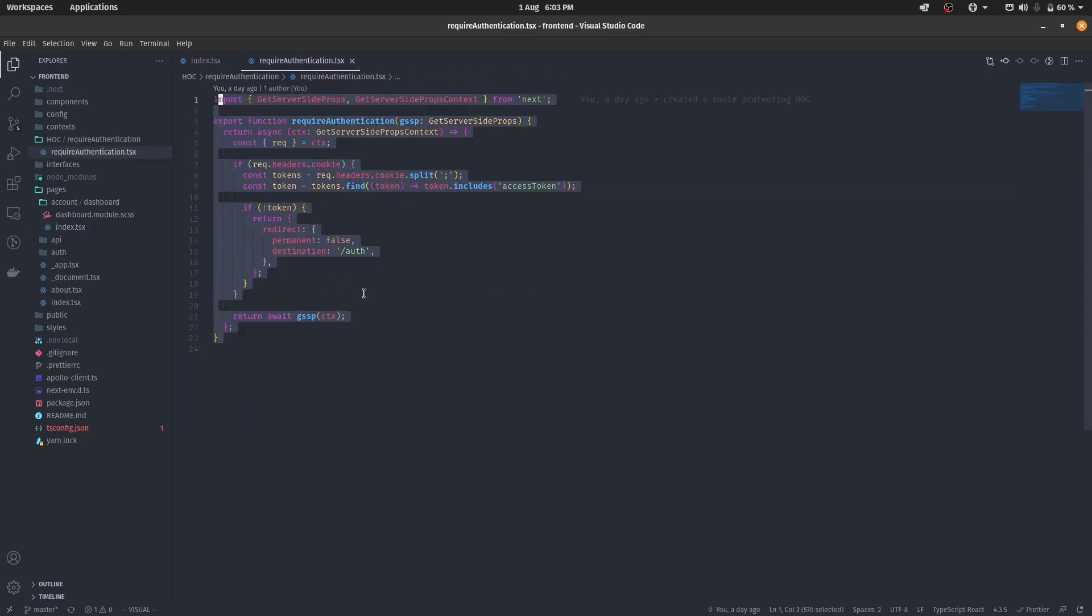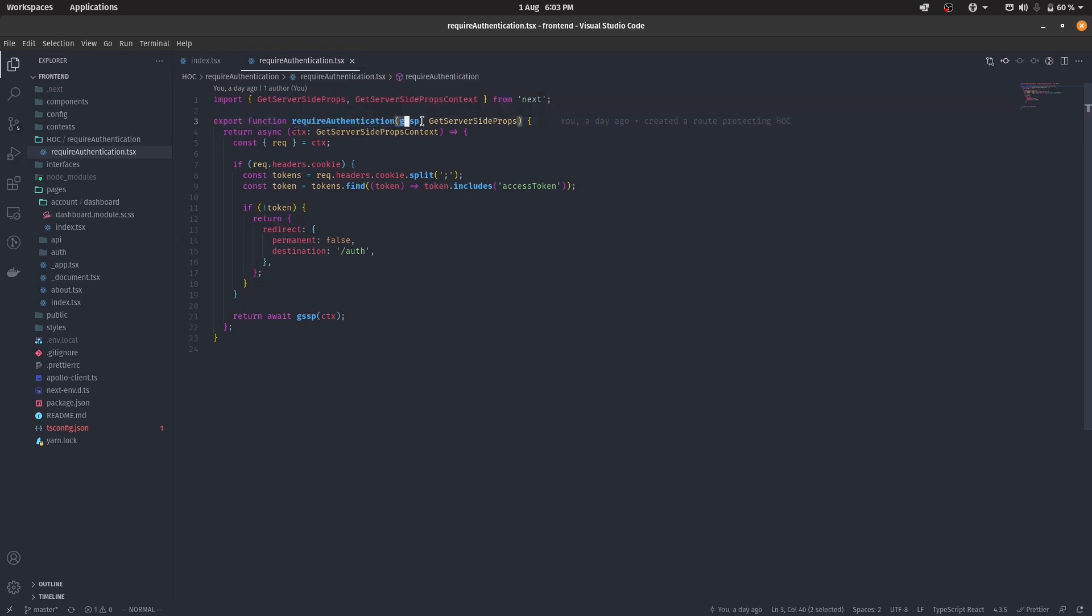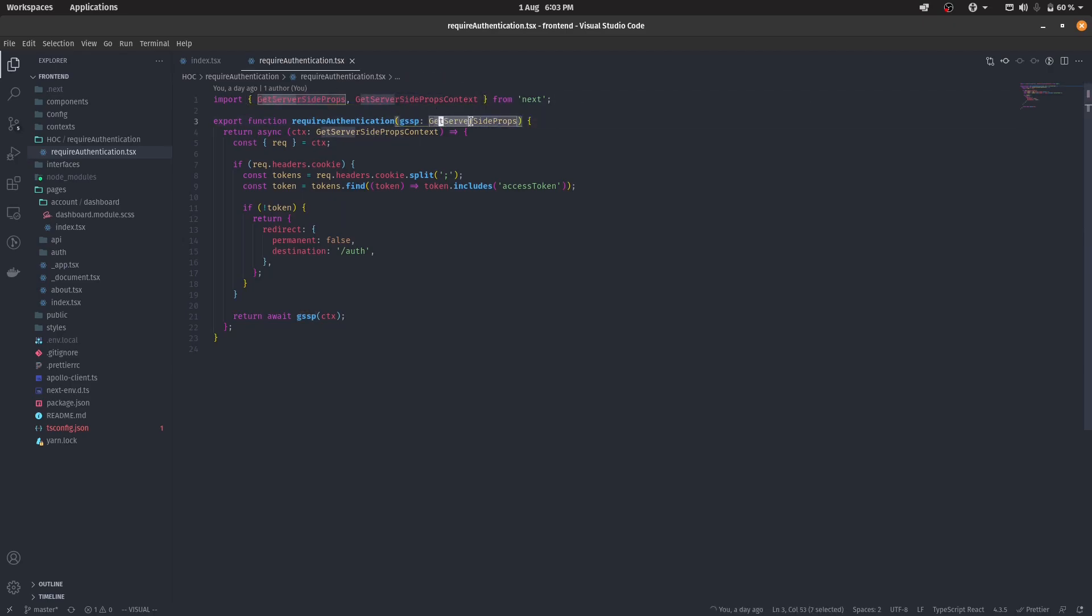So inside of Require Authentication that I have named it, what it actually does is that it exports a function called Require Authentication, which accepts another function, which is GetServerSideProps. I've also labeled it GetServerSideProps from Next.js. Make sure that you do it as well if you're using TypeScript, of course.